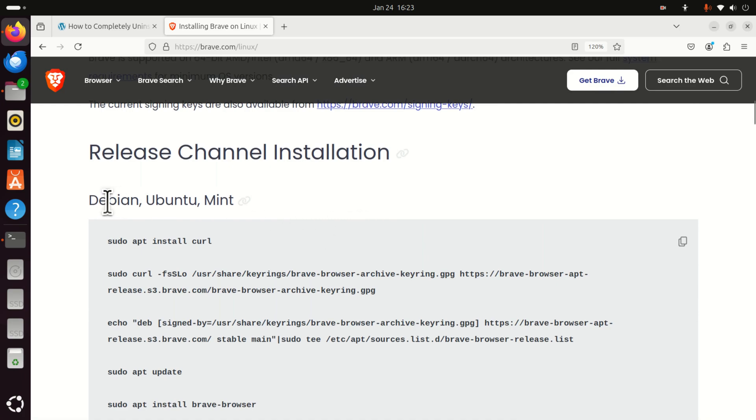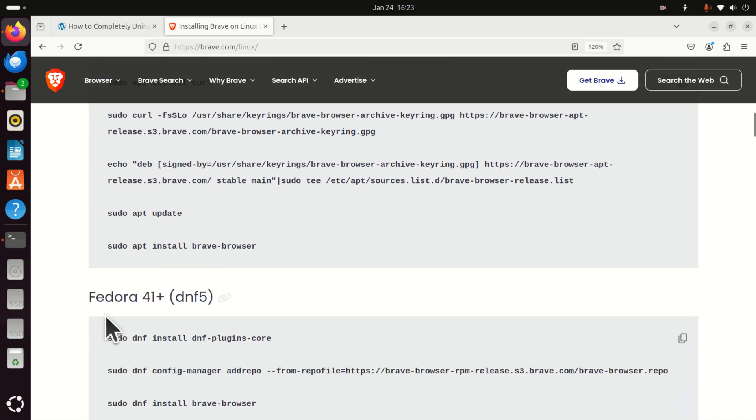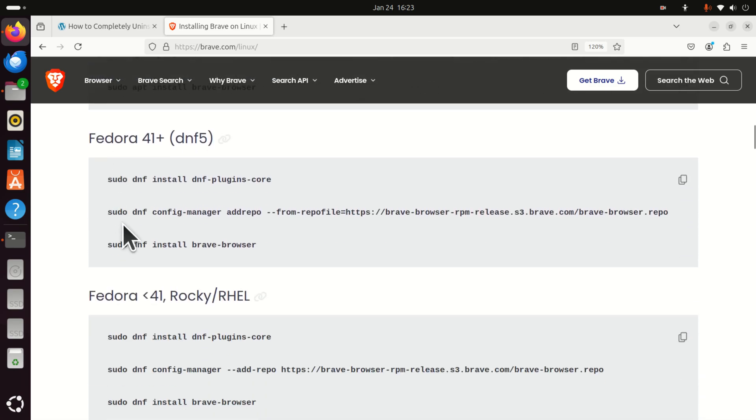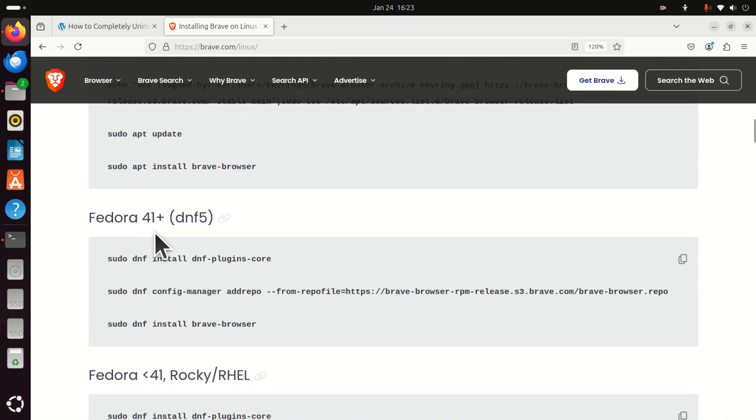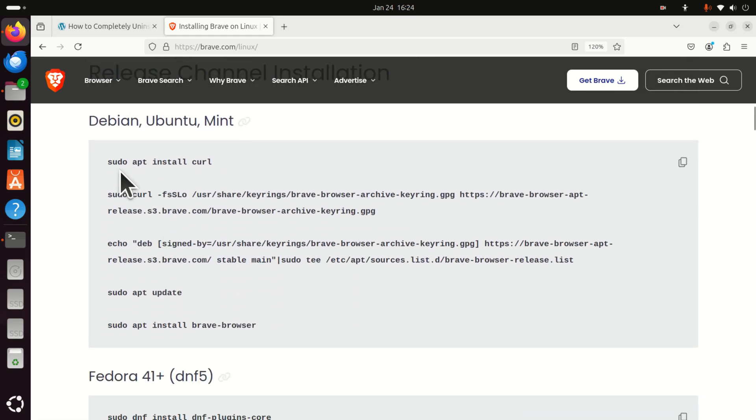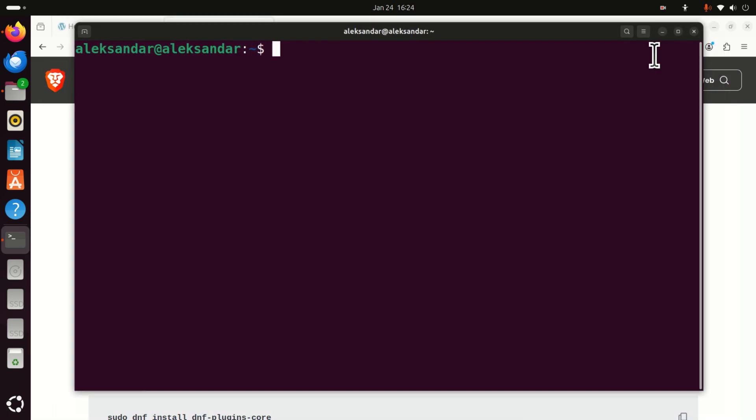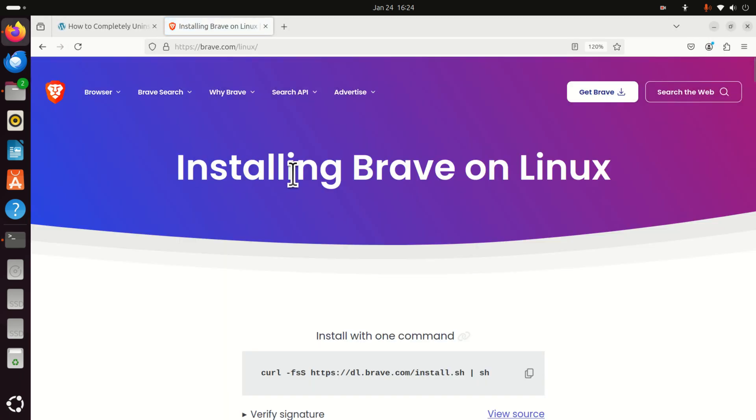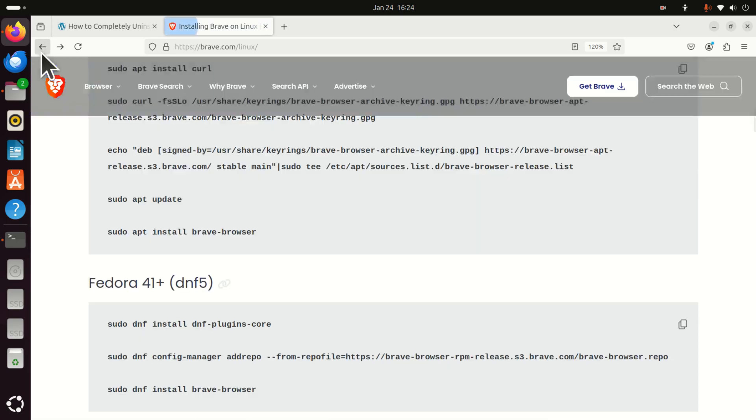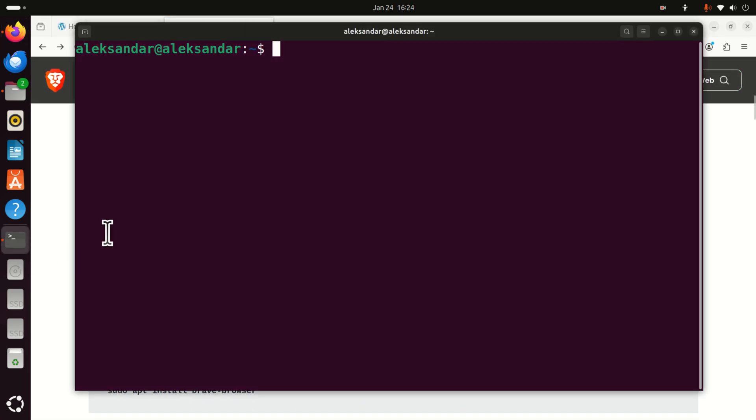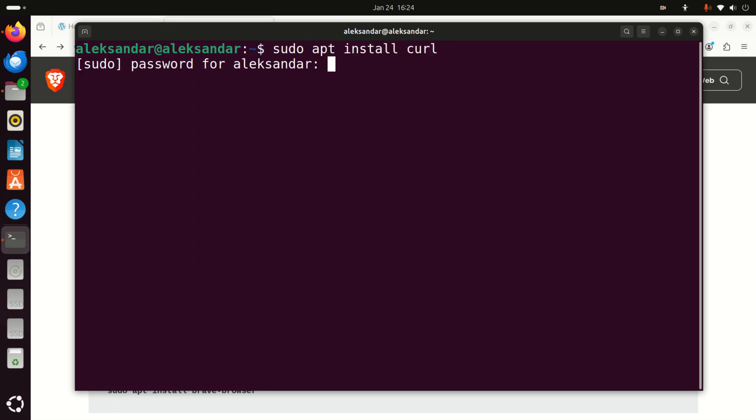So, here you need to have either Debian, Ubuntu or Mint. And here are the instructions for Fedora and other Linux distributions. So, let's start and let's execute these commands. First of all, let's open a terminal and then let me resize this terminal. First of all, you need to install curl. Oops. I made an error. So let's do that, copy this, paste and here it is.